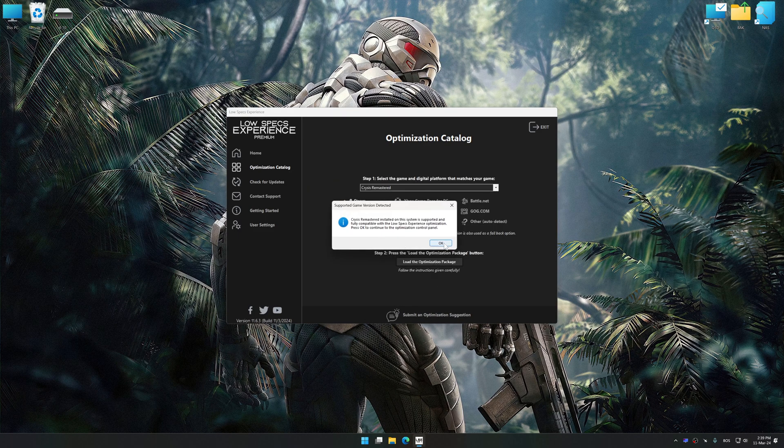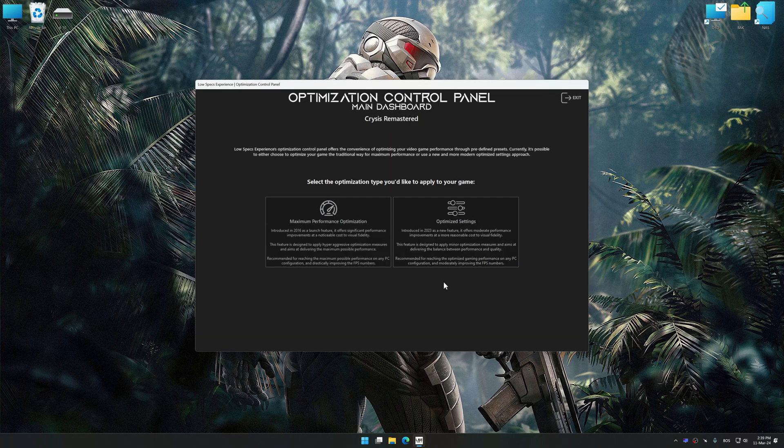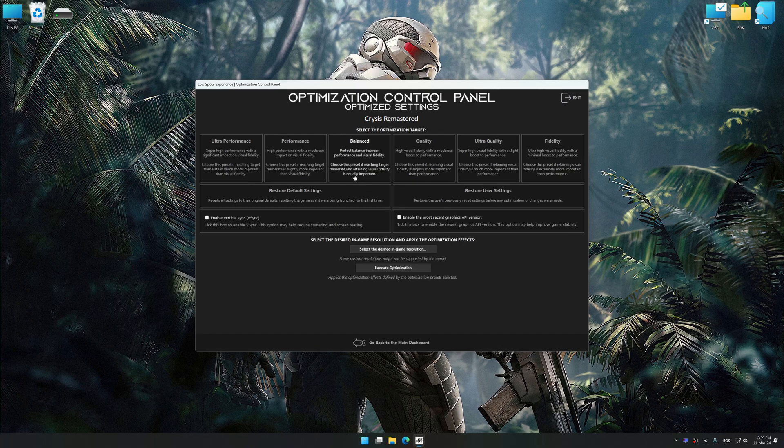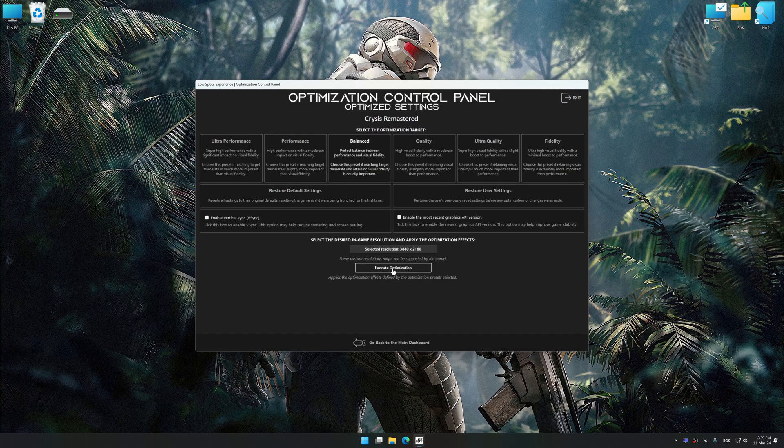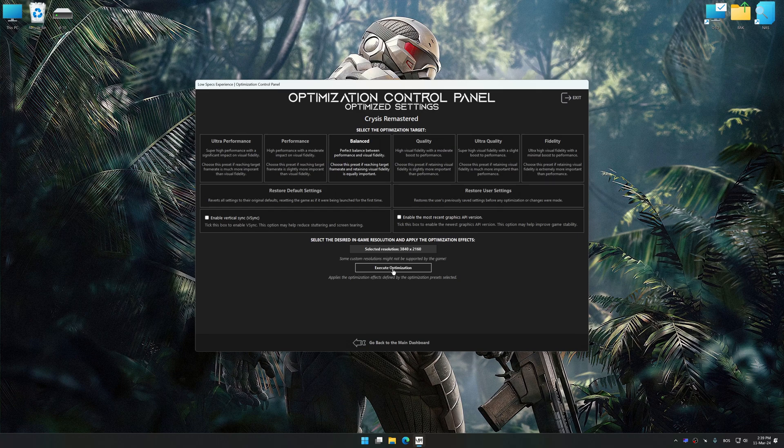Once the optimization control panel has loaded, select the desired optimization presets and the rendering resolution for the game. Feel free to experiment with the optimization presets and rendering resolution to see what works best for your system.